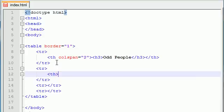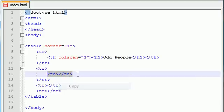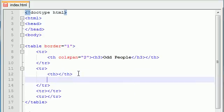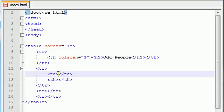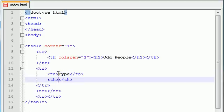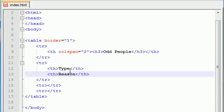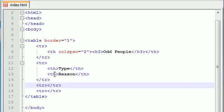So the first column is going to be the type of people I find odd and the second column is going to be the reason I find them odd.